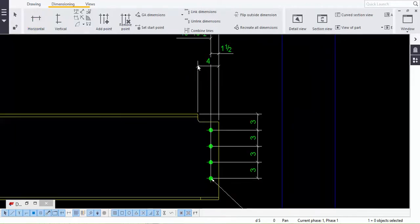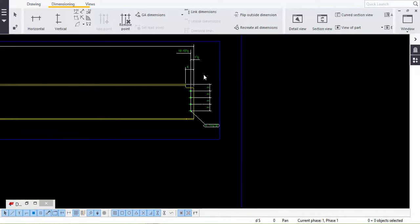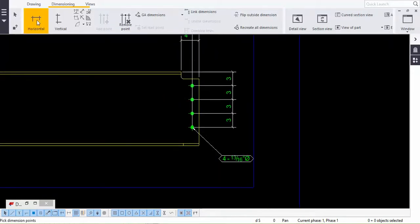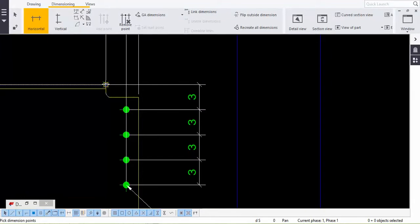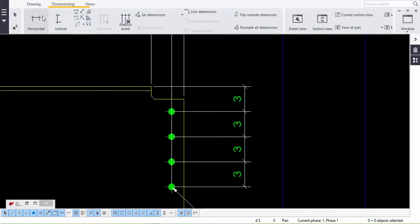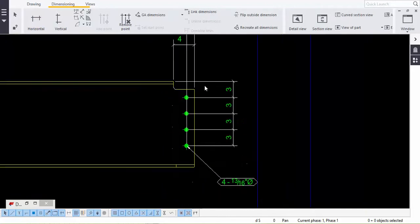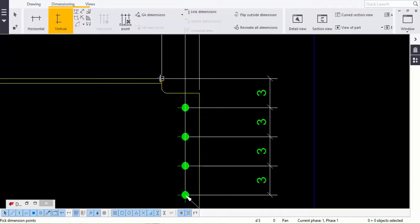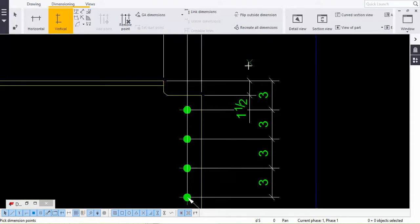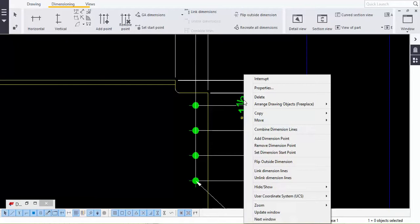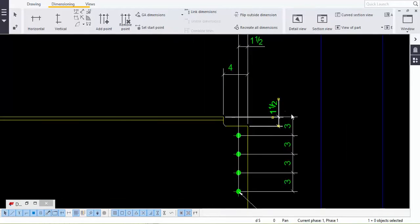If you don't want the dimension to be tall you can adjust it. You can turn it to one side. To give horizontal dimension, pick the first point, then the second point, and you get the horizontal dimension. For vertical dimension: first click, second click, and you get the vertical dimension. If you want to flip it outside, right-click and flip the dimension so it goes to the outer direction.